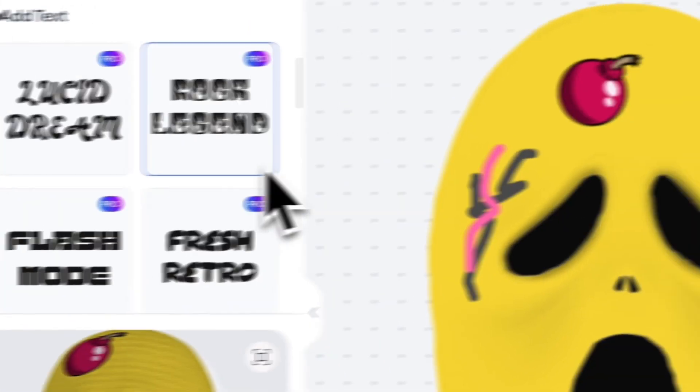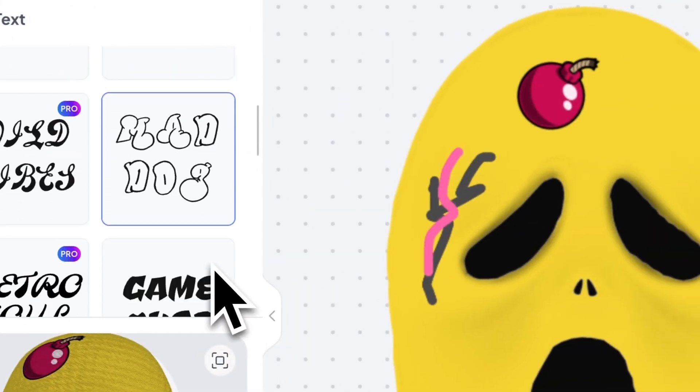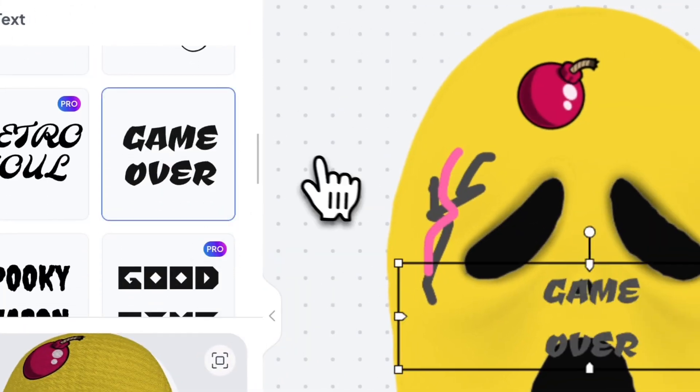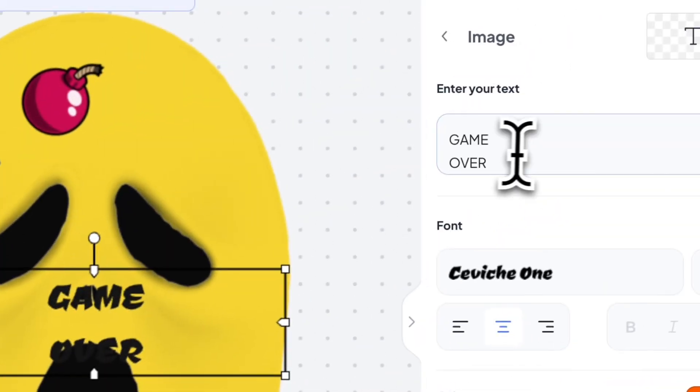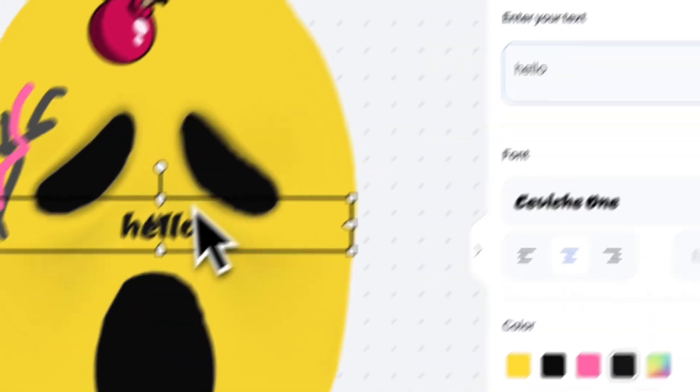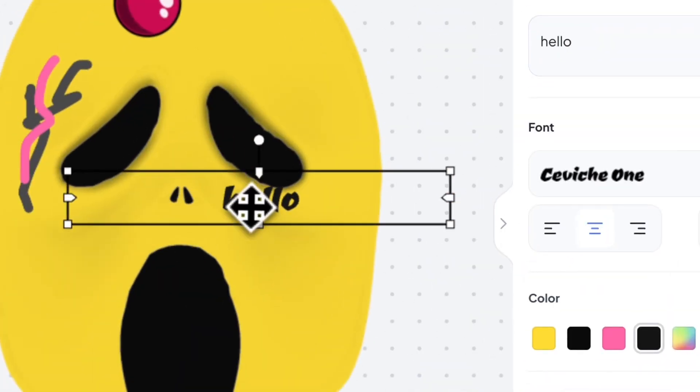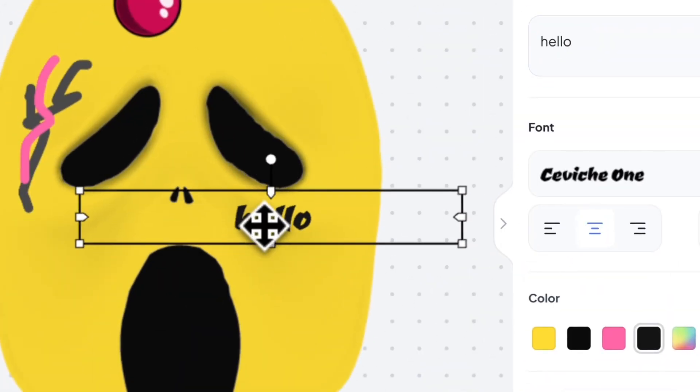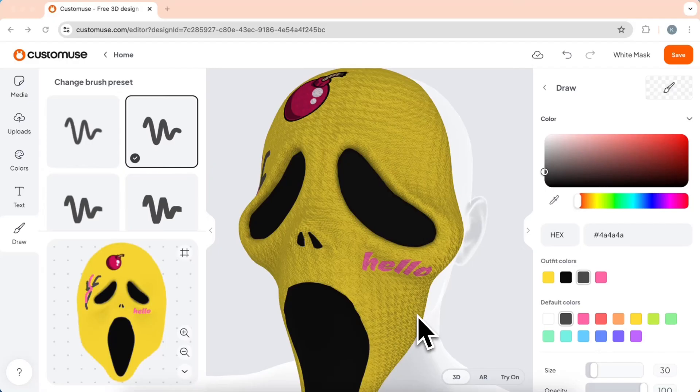You can also add some text. Just hit the text button. Just find a font you like and on the tab on the right, type in what you want to. Similar to the images, you can rotate, move, and resize it.